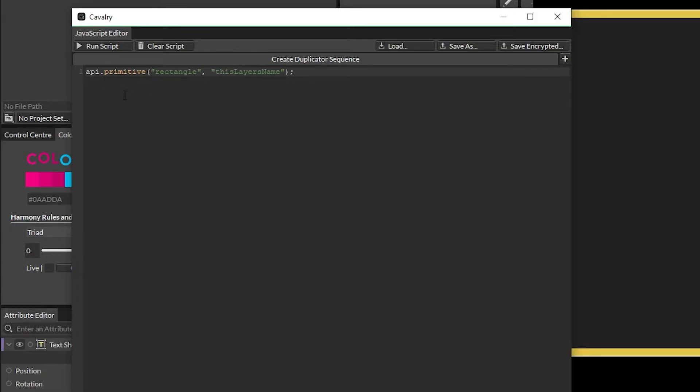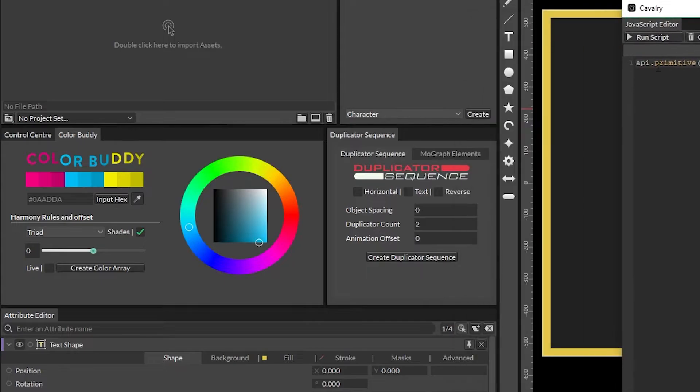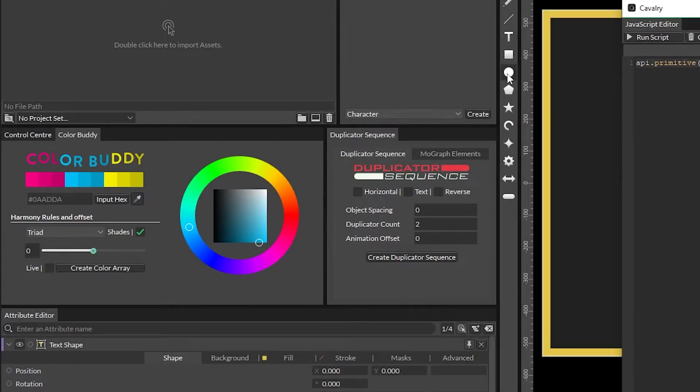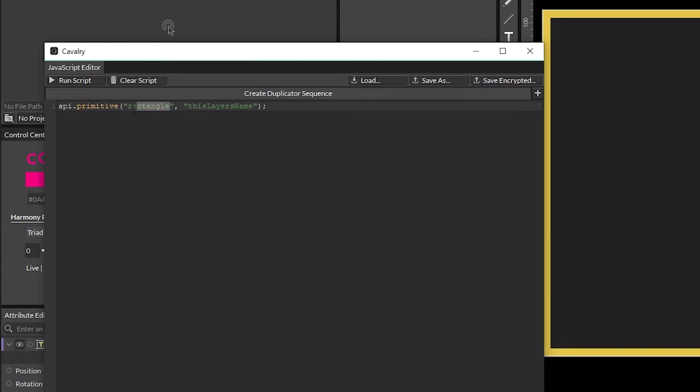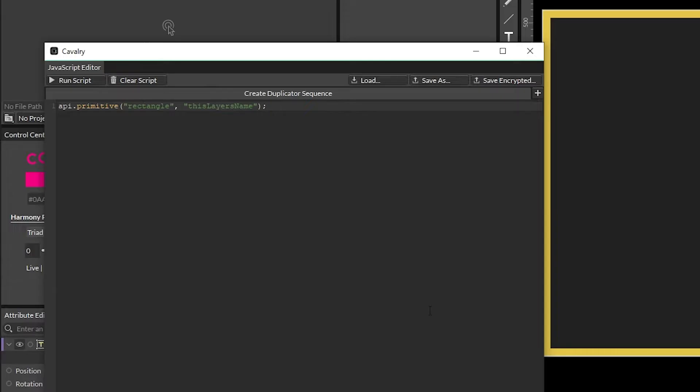The next part is primitive which is the actual function and that will let you create things like your rectangles, your ellipses, your polygons, etc. And so you'd write that here to determine what you want to create, and then the second part is what the layer will actually be called. So you can change this to anything you want and it'll automatically name your layer.